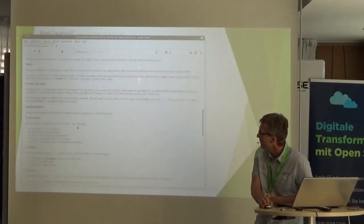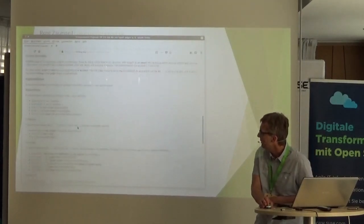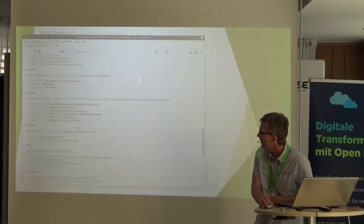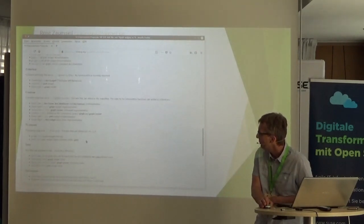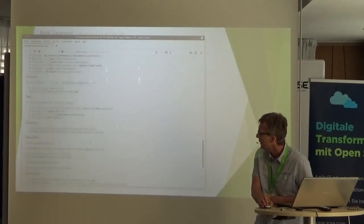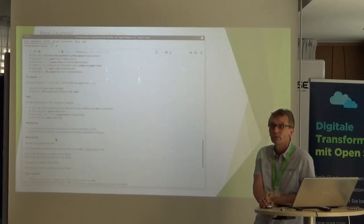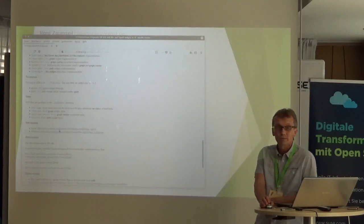You can find a binary of the current work so you can test it out. There is a binary for Linux and for Windows.